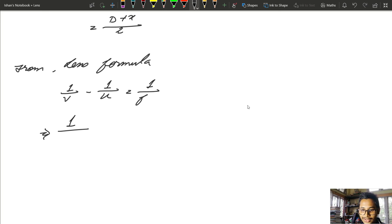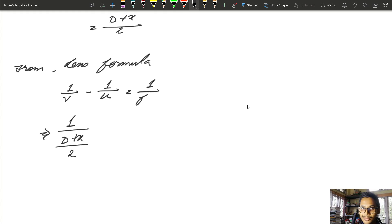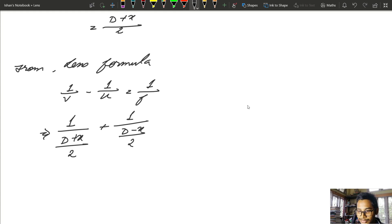So 1/v equals 1 / [(D + X) / 2]. Using sign convention — object is on the left-hand side, so we use minus u. Therefore: 1/[(D + X)/2] plus 1/[(D - X)/2] equals 1/f.